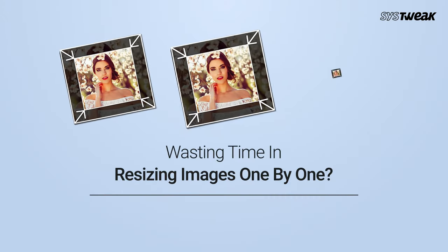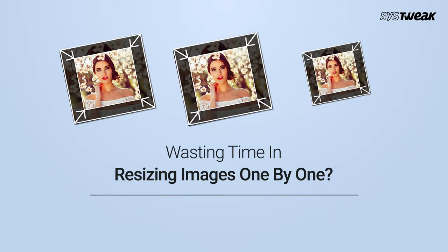Are you wasting time resizing images one by one? Don't you wish something could help resize multiple photos together? Let us help you find a solution in this video.